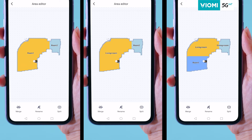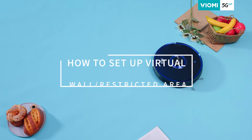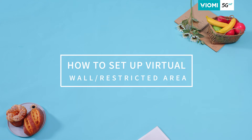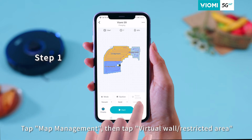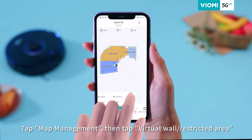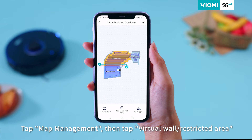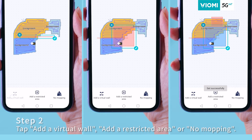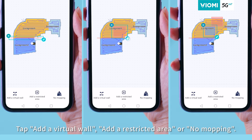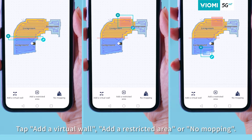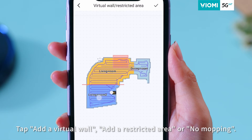How to Set Up Virtual Wall Restricted Area. Step 1: Tap Map Management, then tap Virtual Wall Restricted Area. Step 2: You can add a virtual wall, add a restricted area, and add a No Mopping Zone.